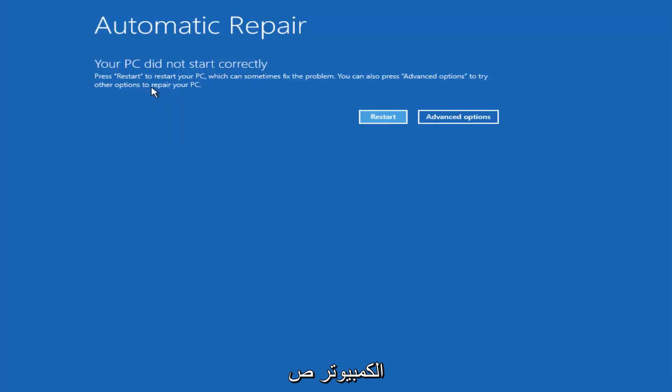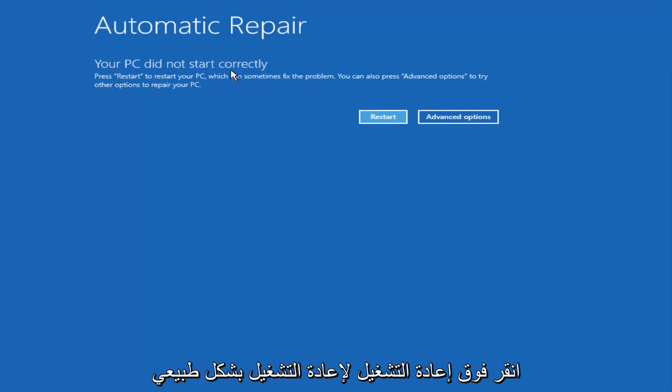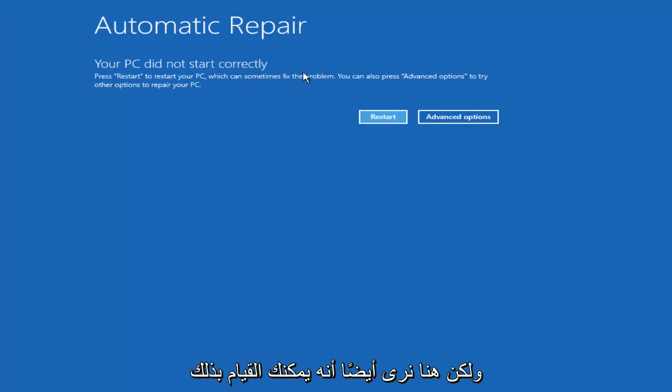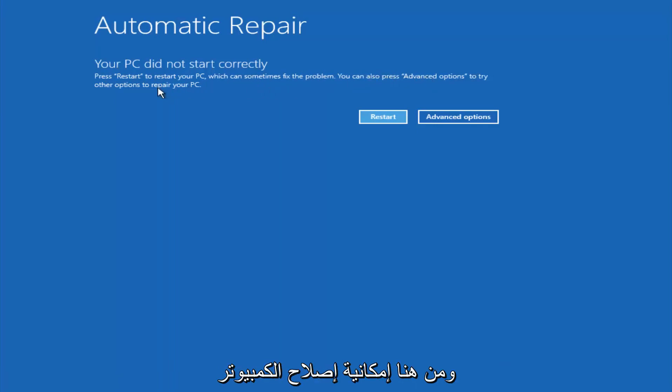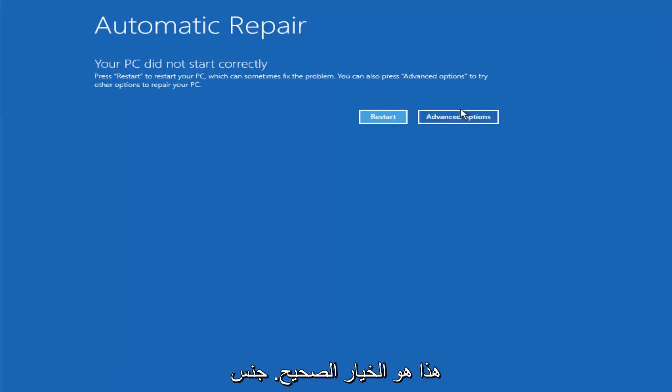So you're going to get an error saying your PC did not start correctly, press restart to restart your PC which can sometimes fix the problem. In our case obviously it has not, but we can also see here it says you can press advanced options to try other options to repair your PC. So at this point left click on the advanced options button right next to restart, so it should be the right option.